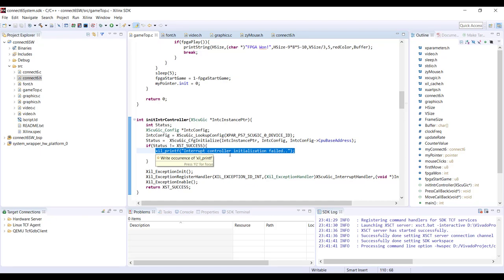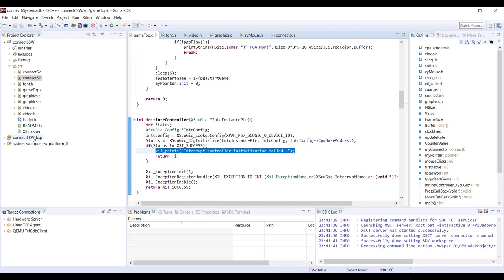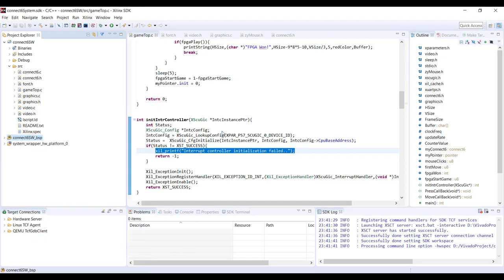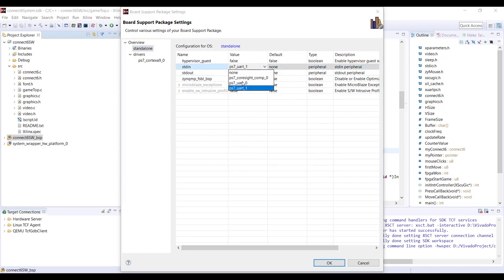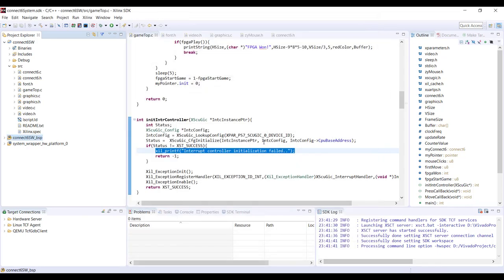If you do a print, the information will be going to the PL — that's not what we need. This information should come to our serial terminal, the Tera Term app. So what you need to do is go to the BSP settings, and under standalone there is an option for which interface is the stdin and stdout. It might be set to UART0, and you should change it to UART1. UART0 we are actually using for communication between PS and PL.